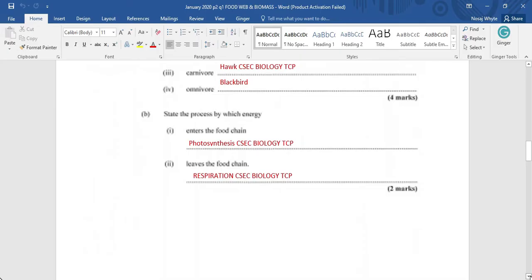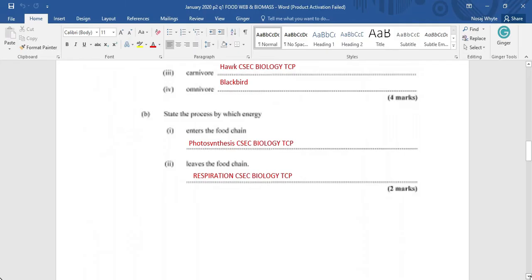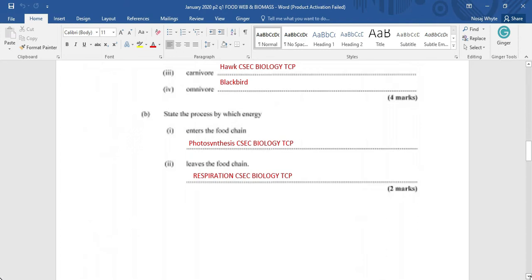State the process by which energy enters the food chain. Now, energy enters the living world through the process of photosynthesis where the plants use the chlorophyll in the leaf to trap the sunlight and convert this energy from the sun into a simple sugar with the aid of water and carbon dioxide. Now, we are also supposed to identify how the energy leaves the food chain and it leaves the food chain by the process of respiration. All the organisms in a food chain would be respiring. So they would be losing some amount of energy. However, it is the producer, the first trophic level of your food chain that is responsible for photosynthesis.